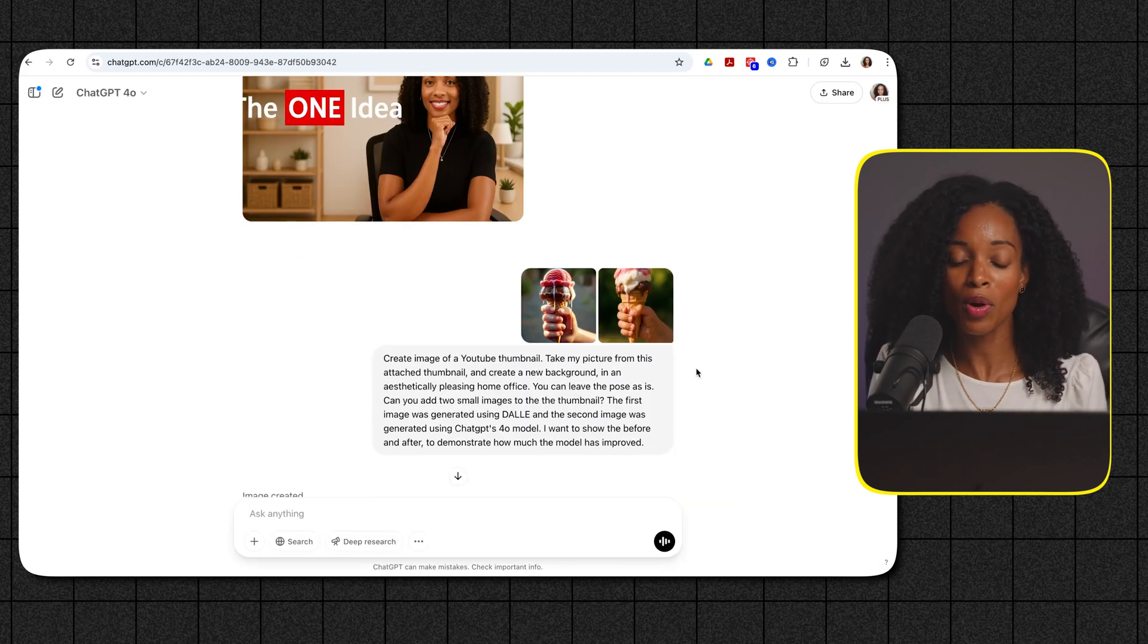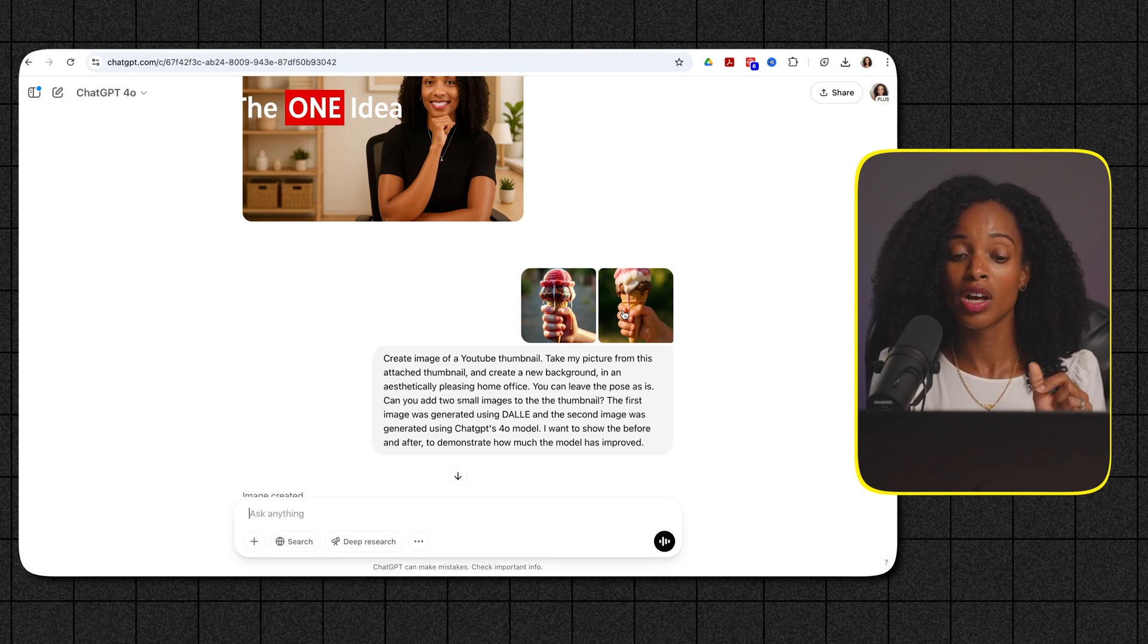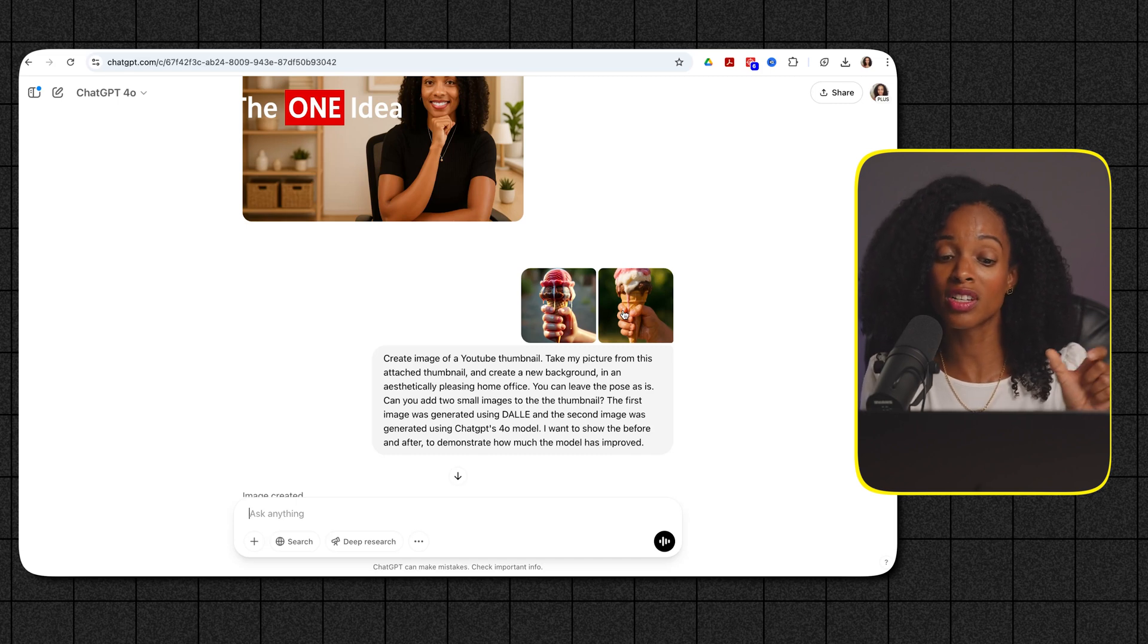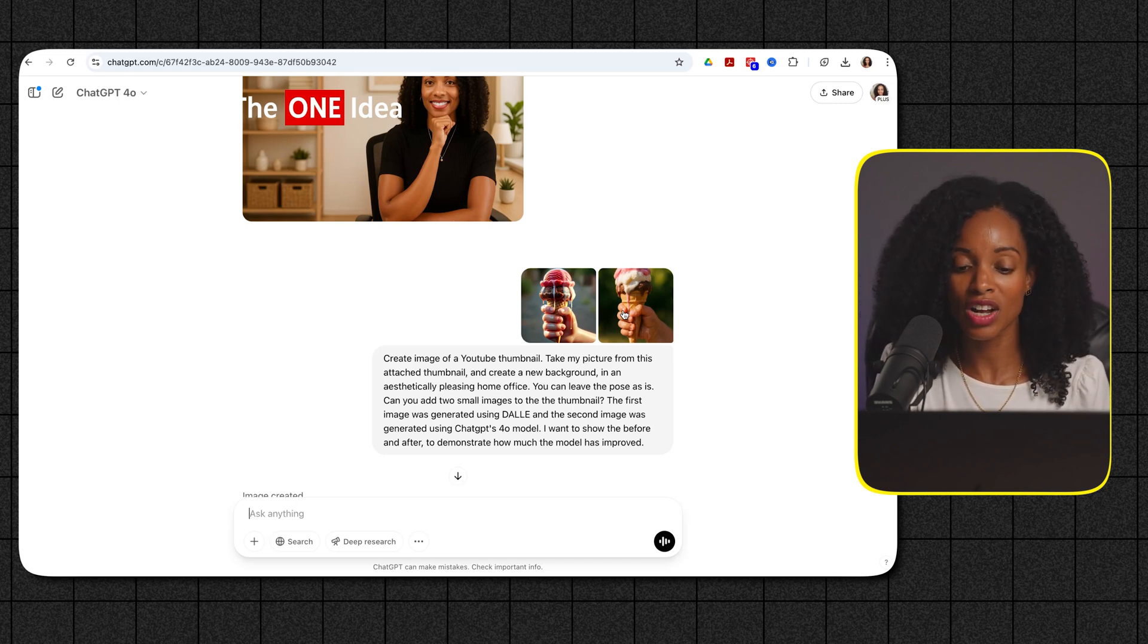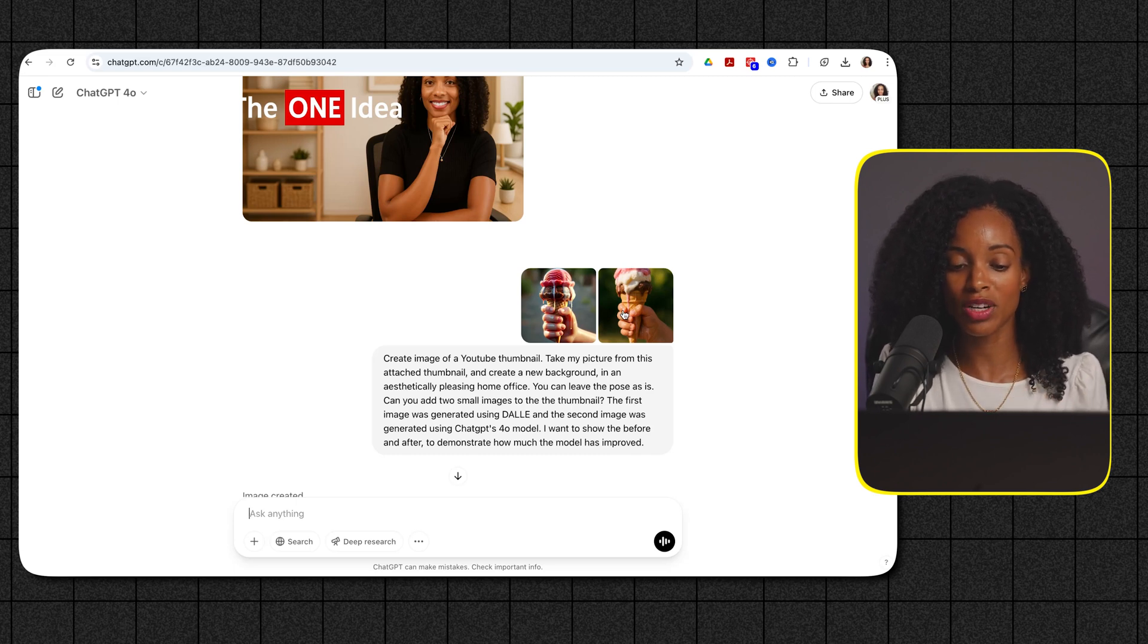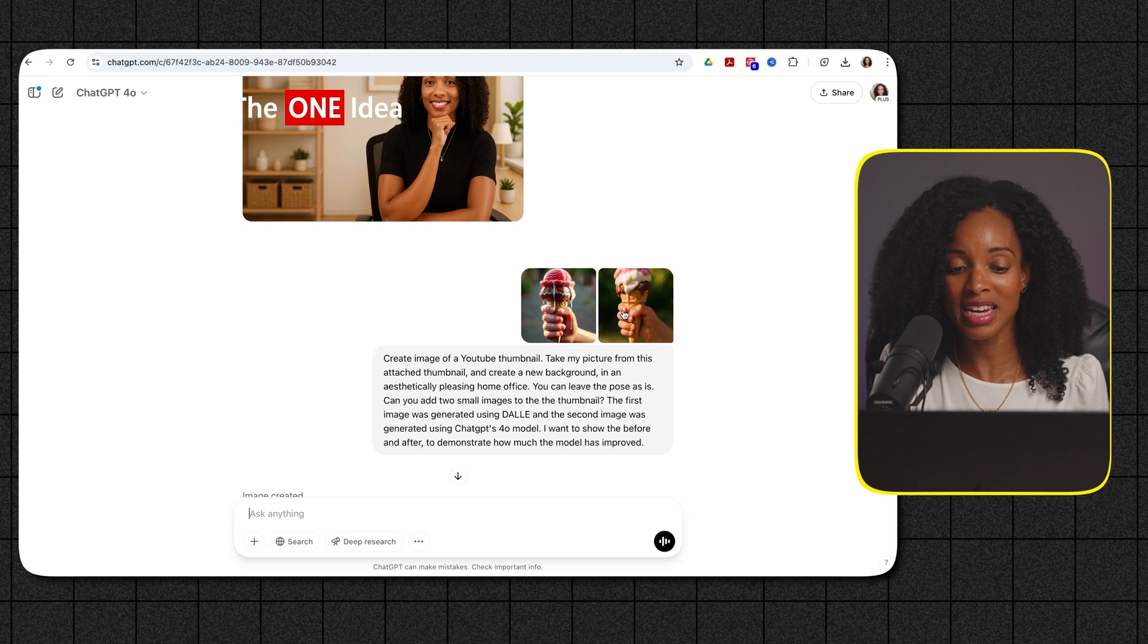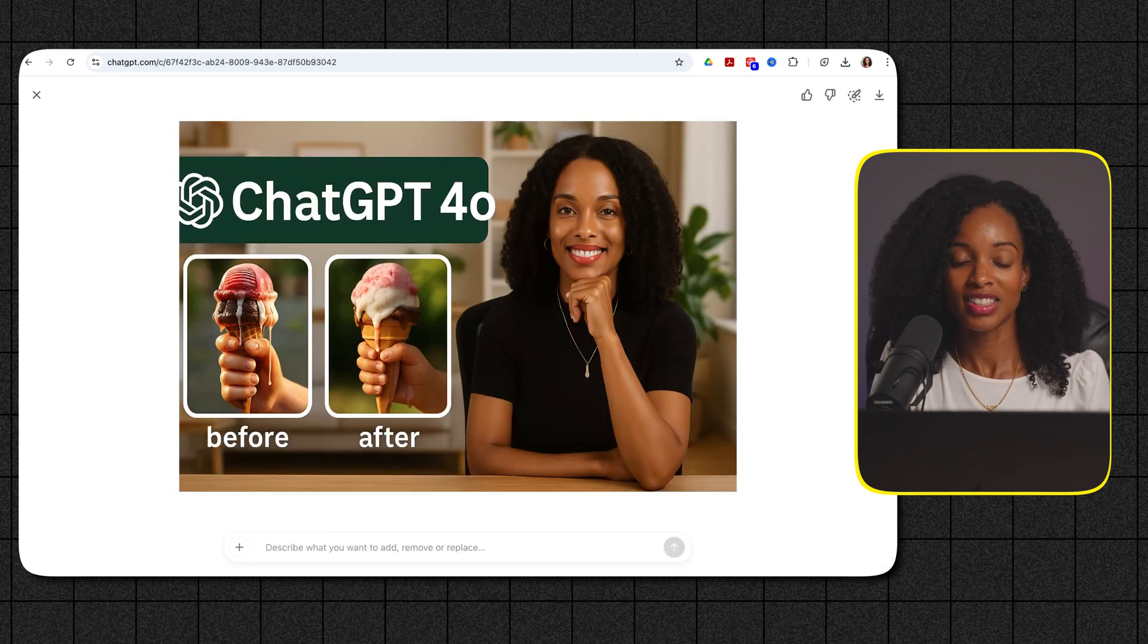So then I thought okay how about I try and do like a before and after with the old model generated picture the one that I showed in the beginning of this video ice cream cone versus the new one on the thumbnail. So then I added another prompt to say can you add these two before and after pictures and it did a couple of iterations and then I kind of prompted it a little bit more to add the before and after to the picture and I ended up with this as kind of the end product.